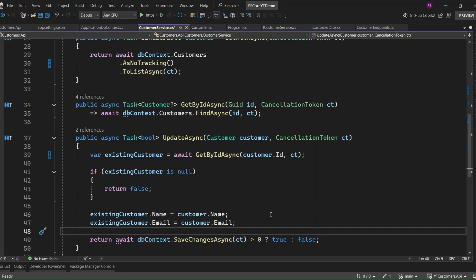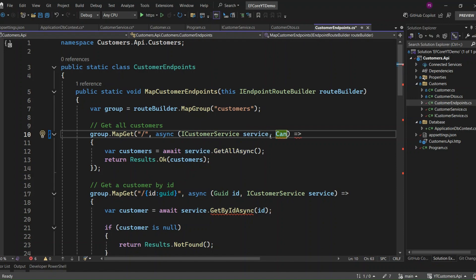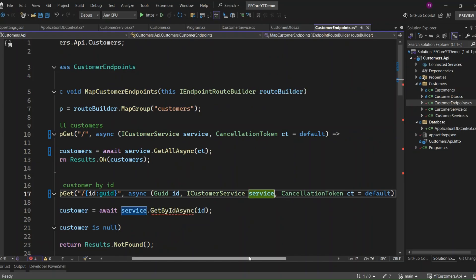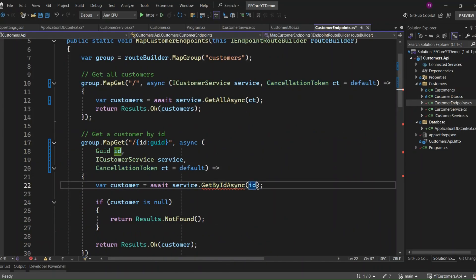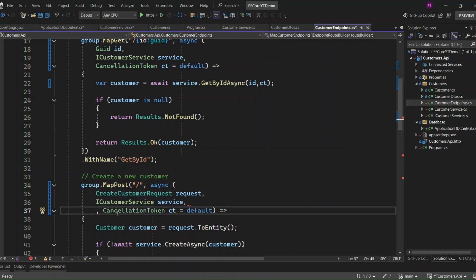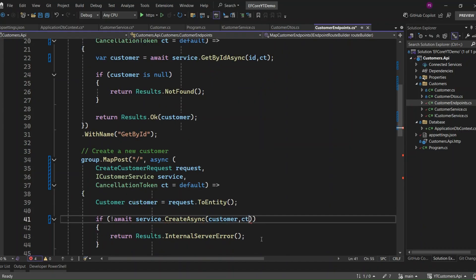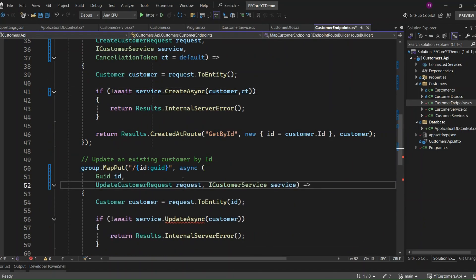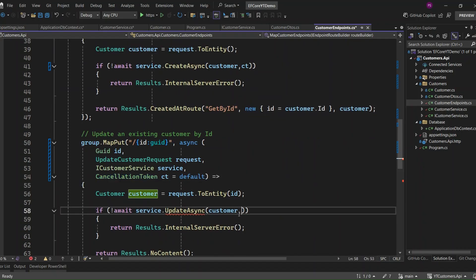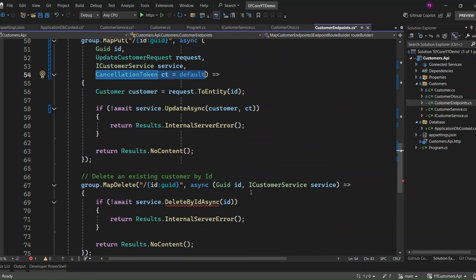Now that we've implemented all the methods in the CustomerService class, let's move on to the endpoints. We need to make the necessary changes because we've added a cancellation token to the methods, so we'll need to pass the token in our endpoint handlers. I'll go ahead and add the cancellation token to all of the endpoints — passing it to GetAllAsync, GetByIdAsync, CreateAsync, UpdateAsync, and DeleteByIdAsync. This ensures that the operations can be cancelled if needed, improving the app's responsiveness.